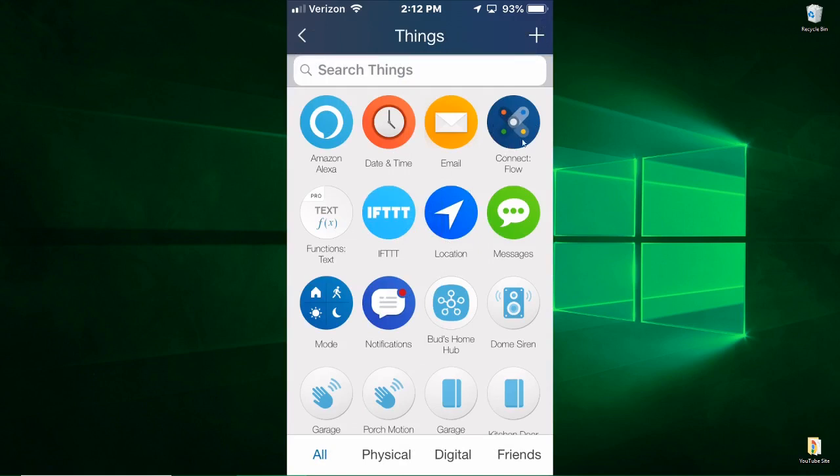This app here allows you to connect several flows together, so if you have a very elaborate routine you can actually chain flows together. This is for send notifications. Here you see my home hub, it's already connected.